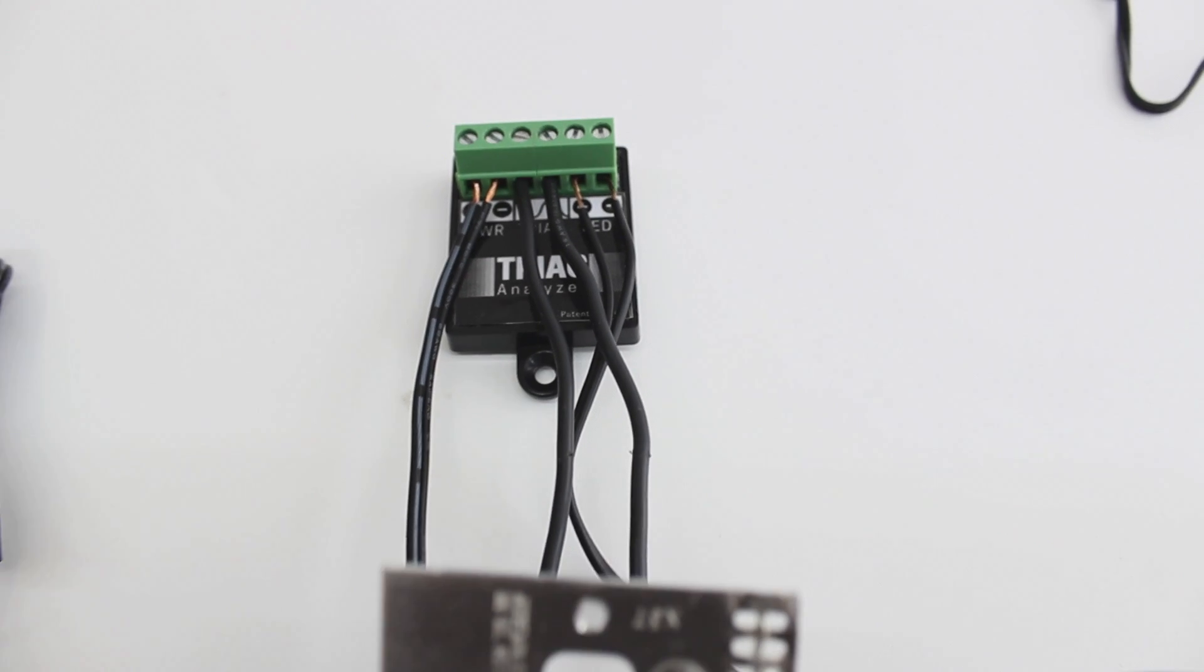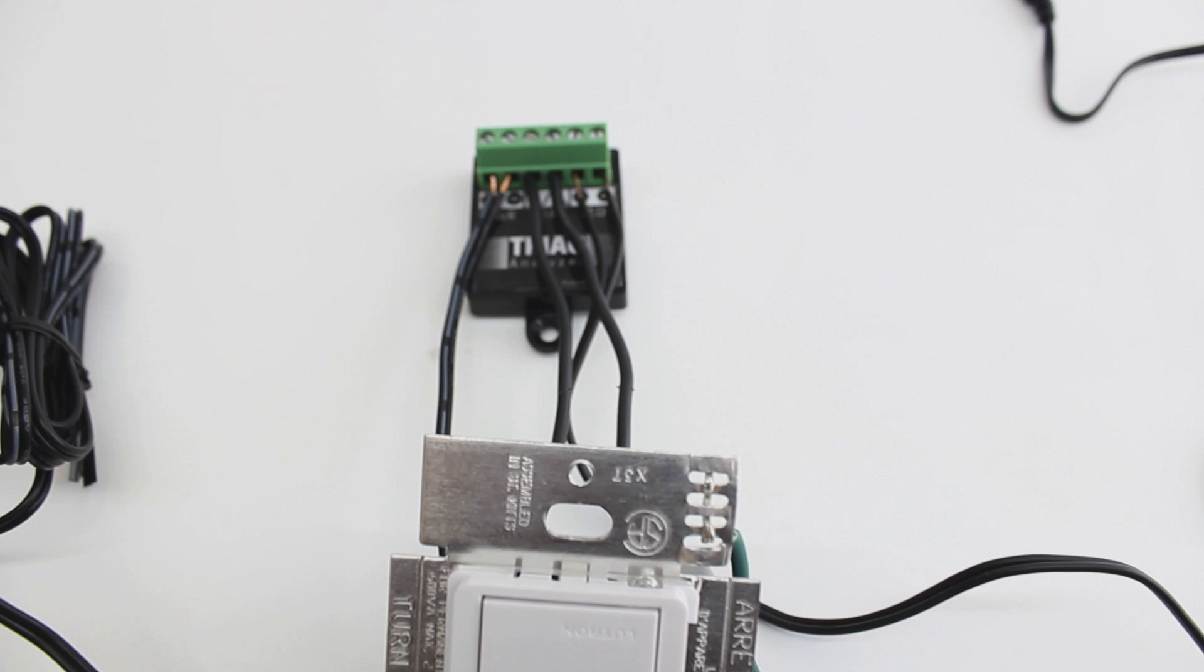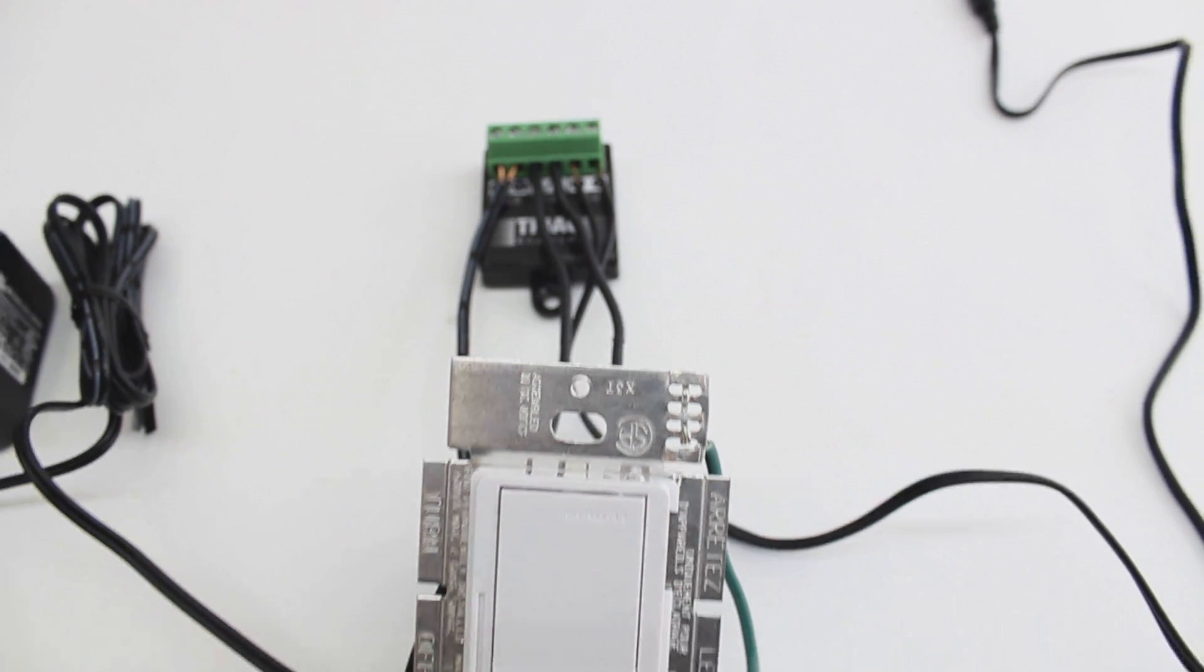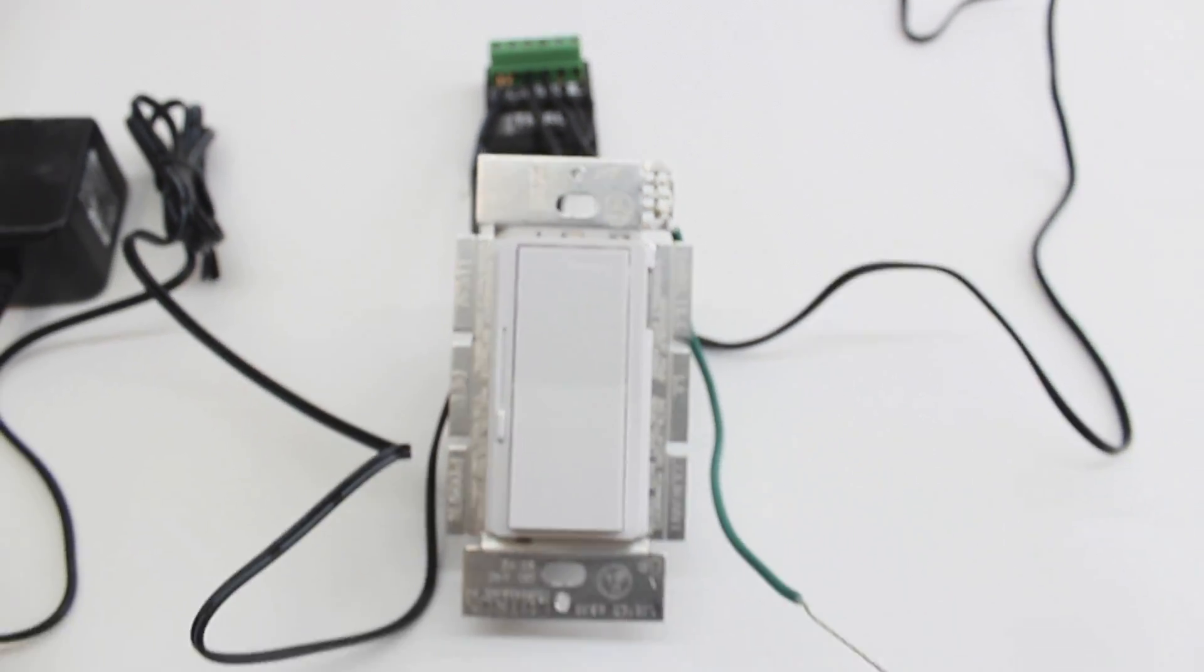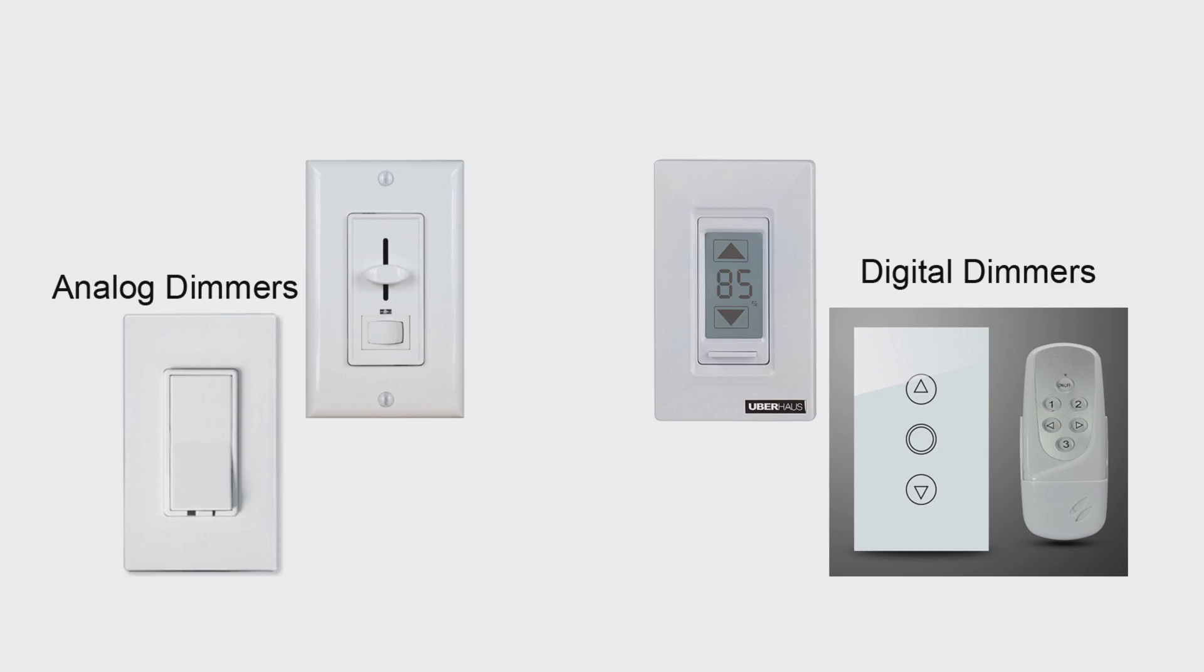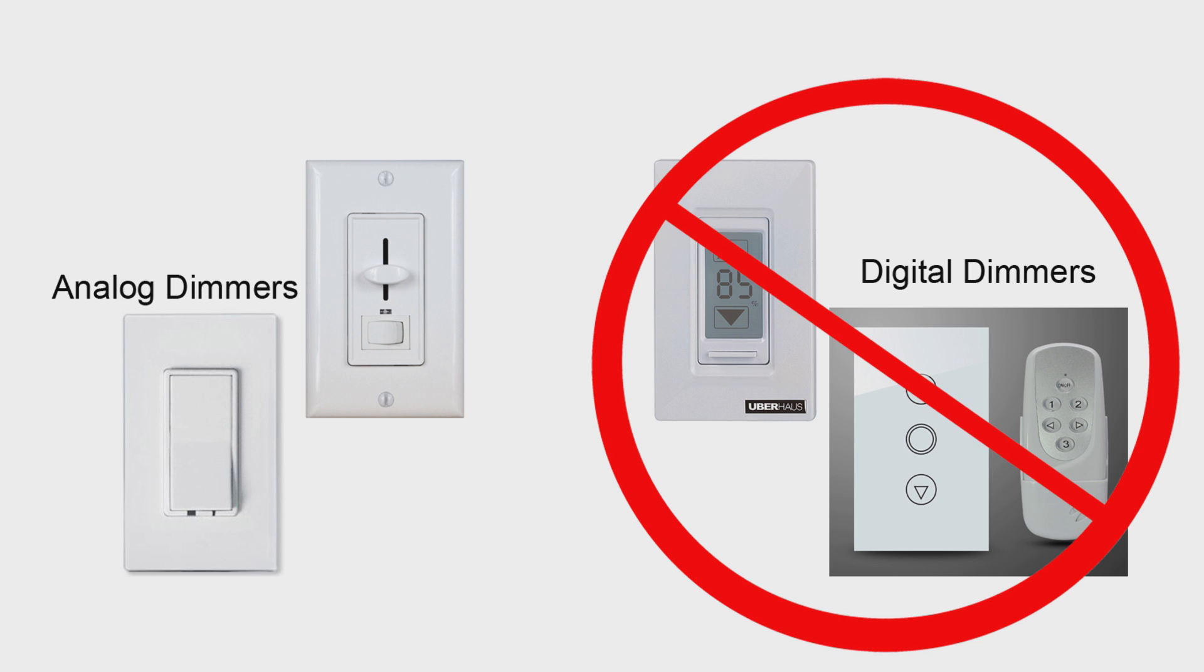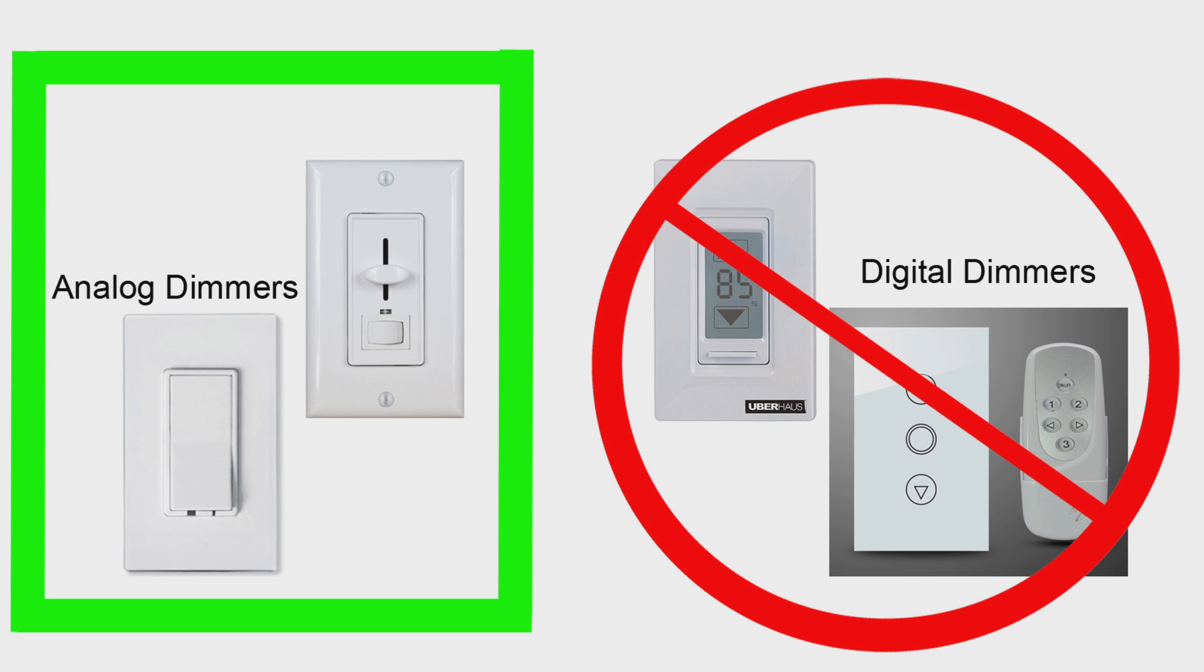Today I will be taking you step by step through the process of connecting your analyzer. However, before we begin, please note that our TRIAC analyzer is not compatible with digital dimmers. If you are not sure whether the dimmer you have is compatible, just give us a call and we'll help you out.